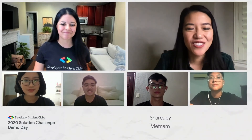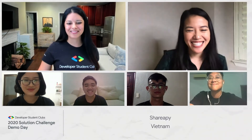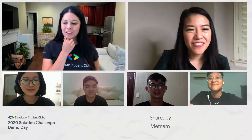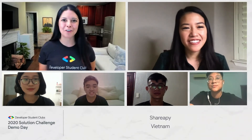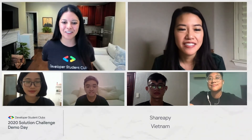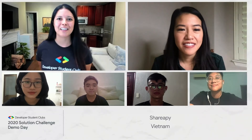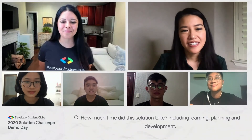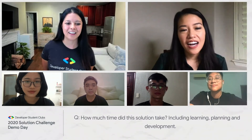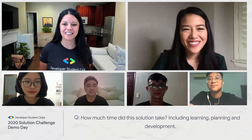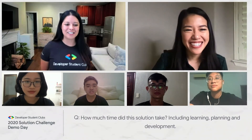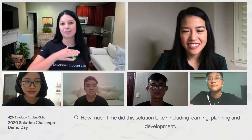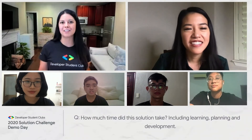That sounds great — it sounds like you made a great decision. So we'd love to bring in a question from the live chat. How much time did this solution take, including the process of learning, planning, and development?